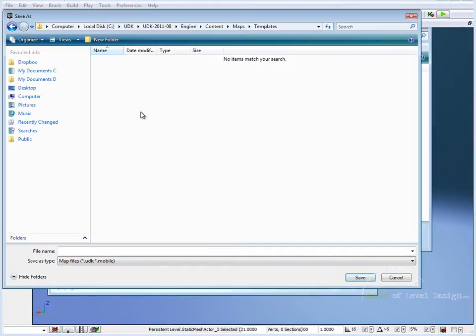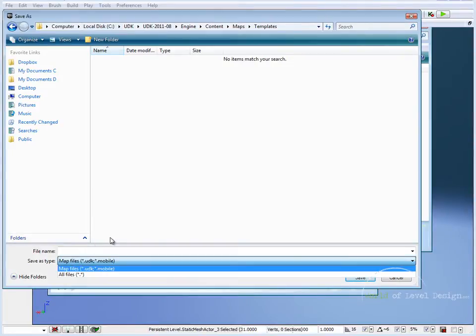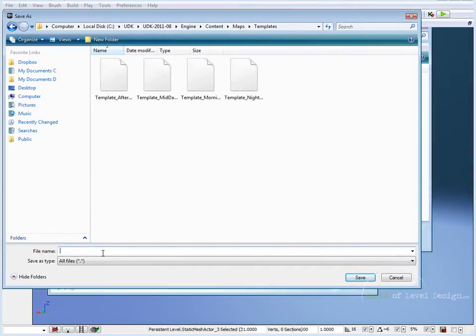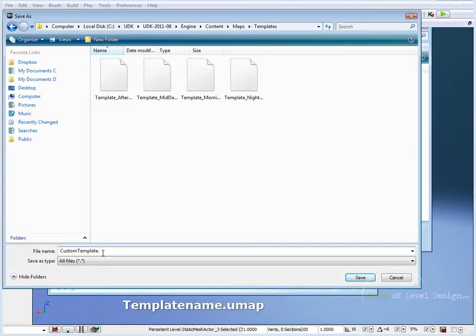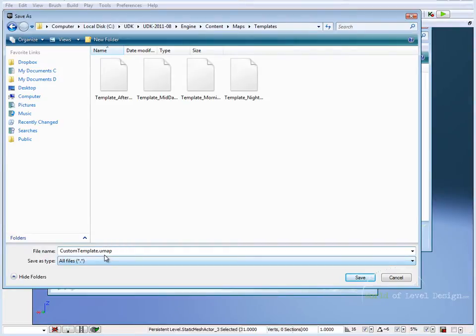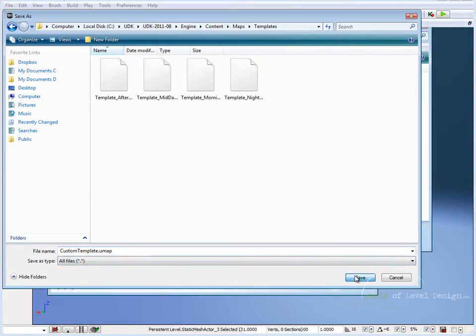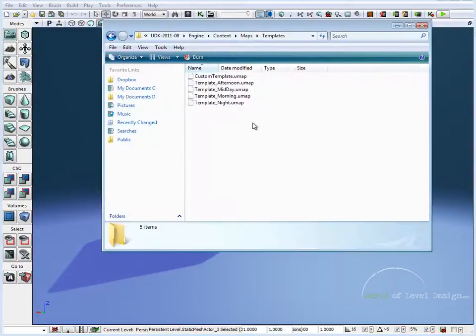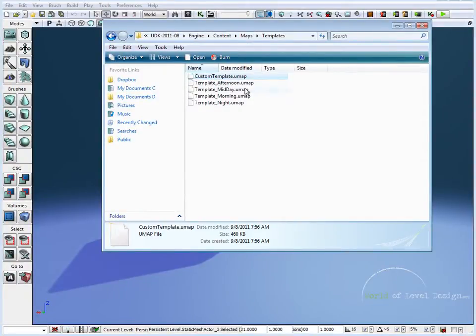And here we are, we're back at the save as screen. So if I change save as type to all files, we'll see our four maps here. I'm going to name mine as custom template and the extension has to be .umap. That's the key—you want to save your templates as .umap and not as .udk. So once we named our map with the proper extension as .umap, let's save it. And if we jump into the templates map, we can see here we have a custom template umap.